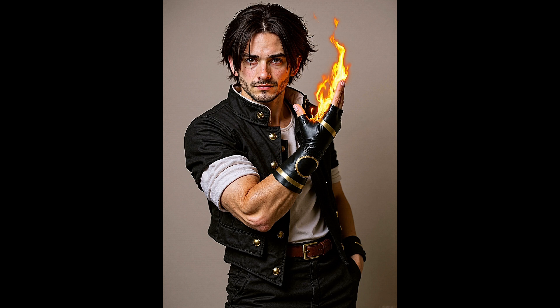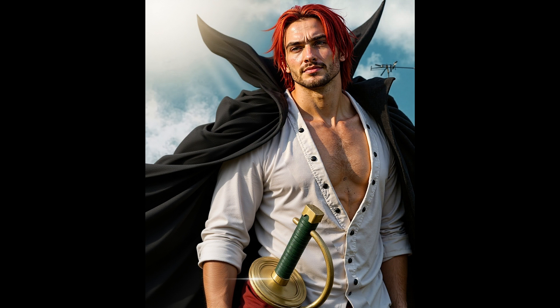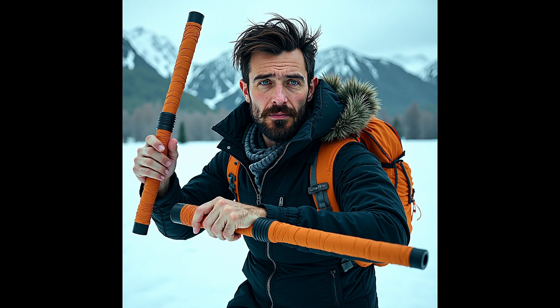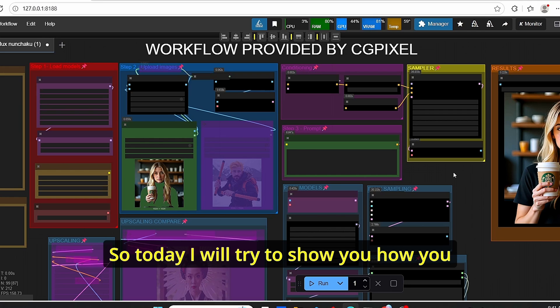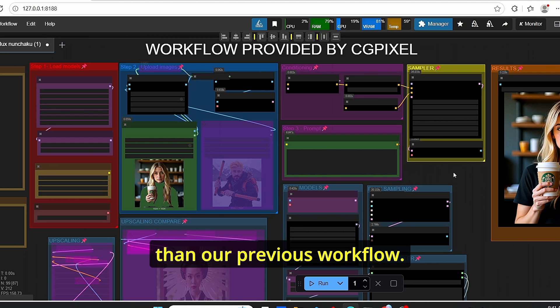With the release of the Flux Context model, we enter a new era of image editing. However, the downside of this model is the generation time, which can take too much time for some users. To fix that, we built a custom workflow aimed to decrease the generation time by combining Allura and the KCache node alongside upscaling steps. However, many of you suggested there is a Nunchaku version that is faster than using the GGUF with combined LoRA, so today I will show you how to install this version and test if it is more accurate and faster than our previous workflow.